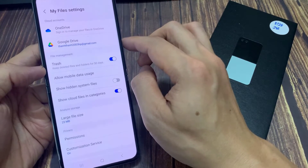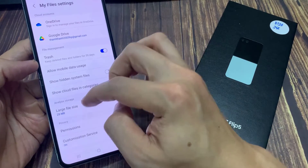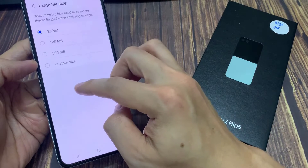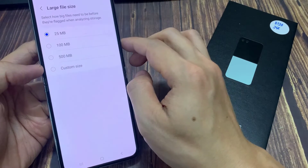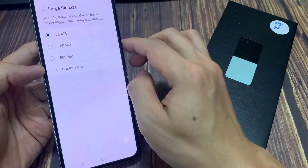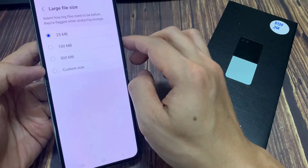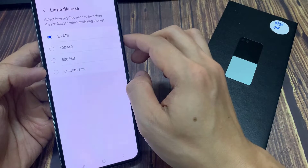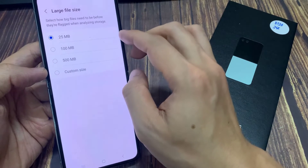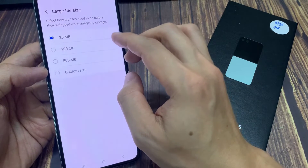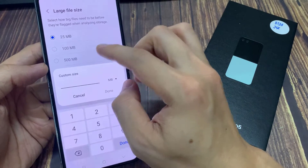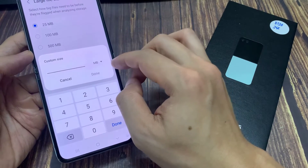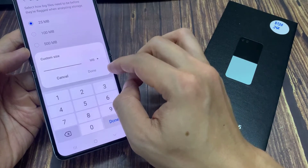In Settings, go down and tap on Large File Size. In here, you have some predefined values: 25MB, 100MB, and 500MB. The last option is the Custom Size. If you tap on that, you can set a custom size such as 600MB.